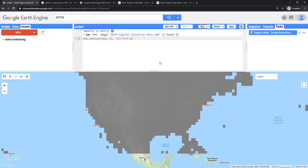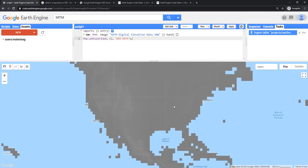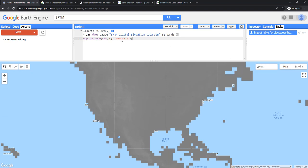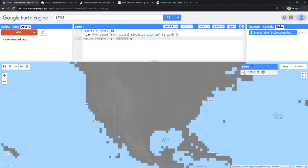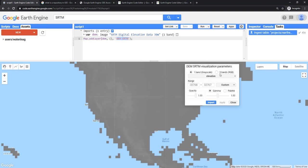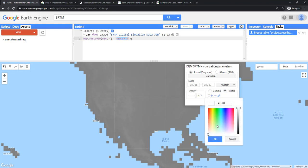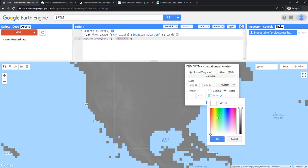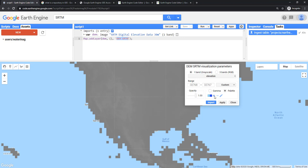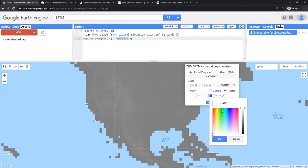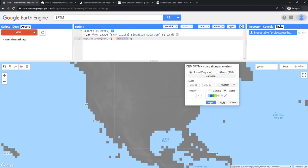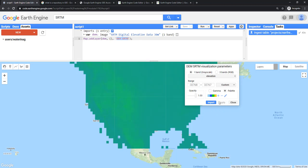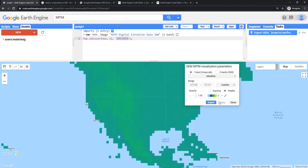Now you can see that the DEM is there. In the layers, the DEM SRTM. This DEM SRTM is what you have given here. This is the text which you want to appear in the layers manager. You can switch off, switch on, and you can also set some custom palette.